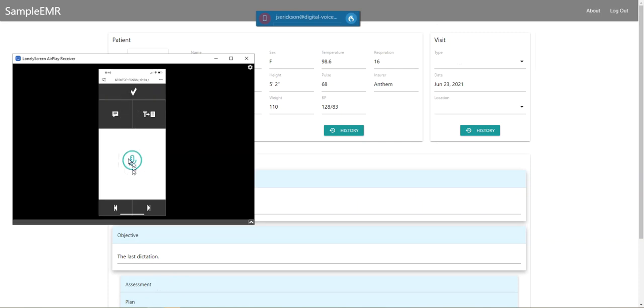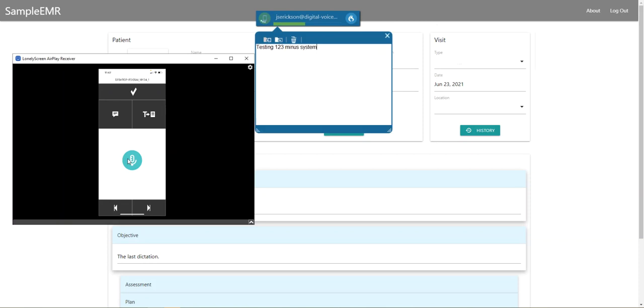You can see here the application has got a big microphone button for me to press and dictate into my system. Since I'm not clicked into the EMR, the dictation box is going to pick up, but you can press it on and off and control your microphone that way.